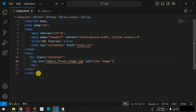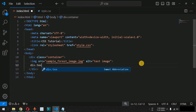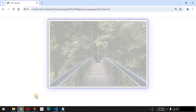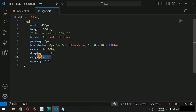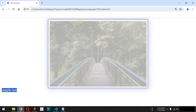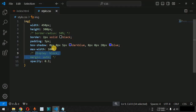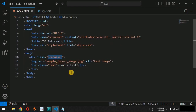We can also provide text on top of an image. We add another div tag inside the container with class name 'text' and the content 'simple text'. After saving and reloading, the text appears after the image, but we want it displayed on the image at the top-left corner. We first remove the margin:auto and display:block properties so the image displays at the left of the screen.